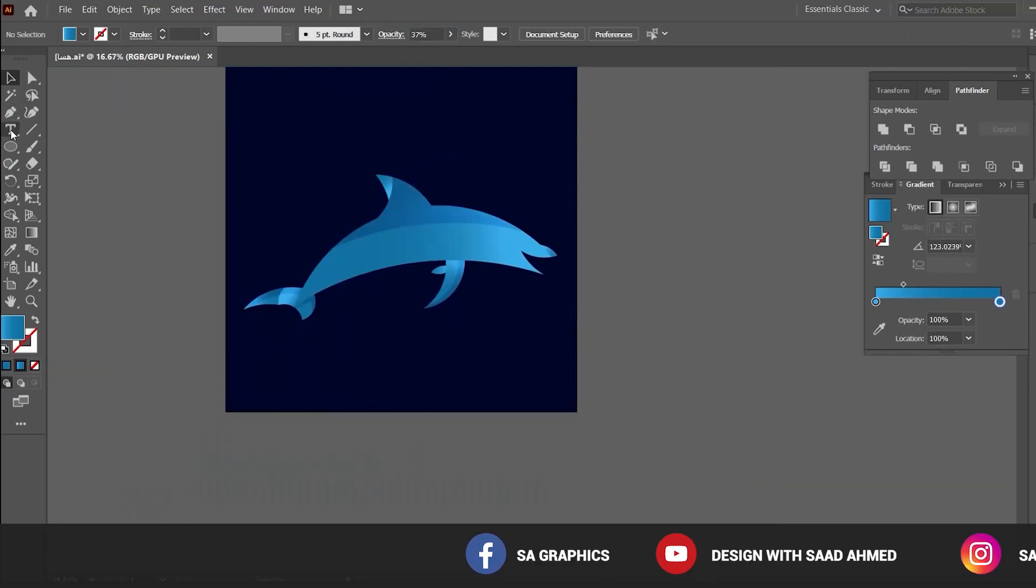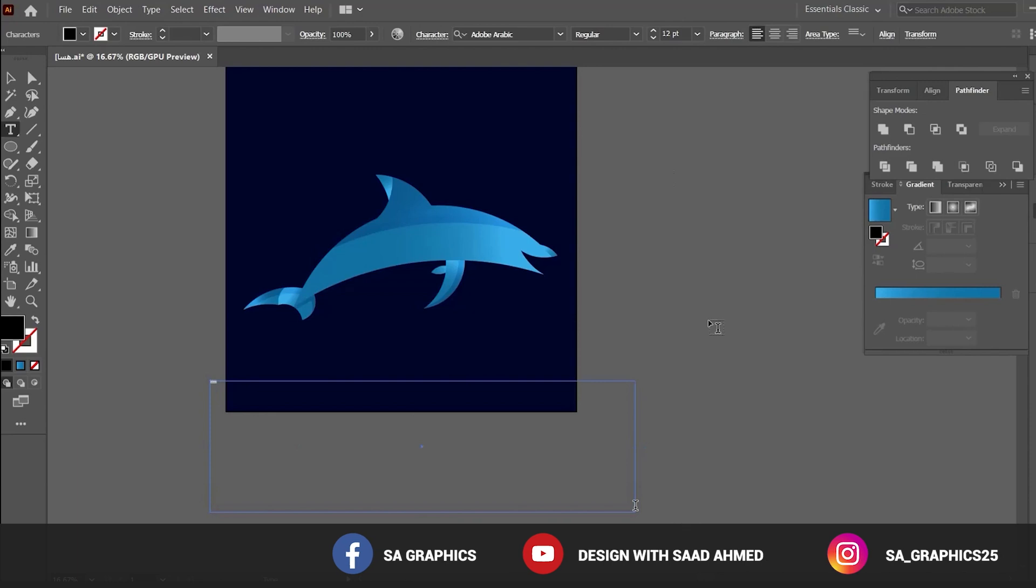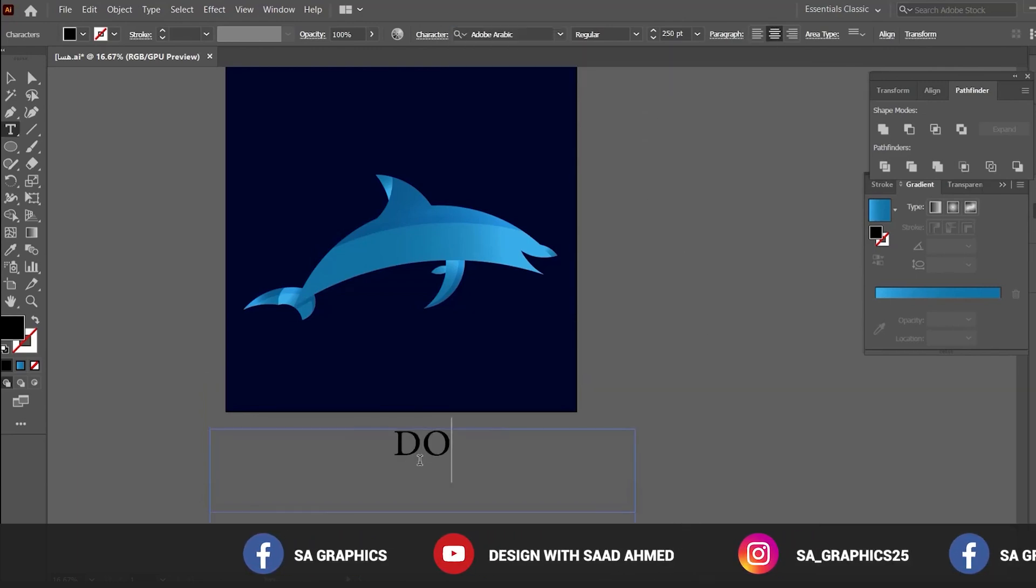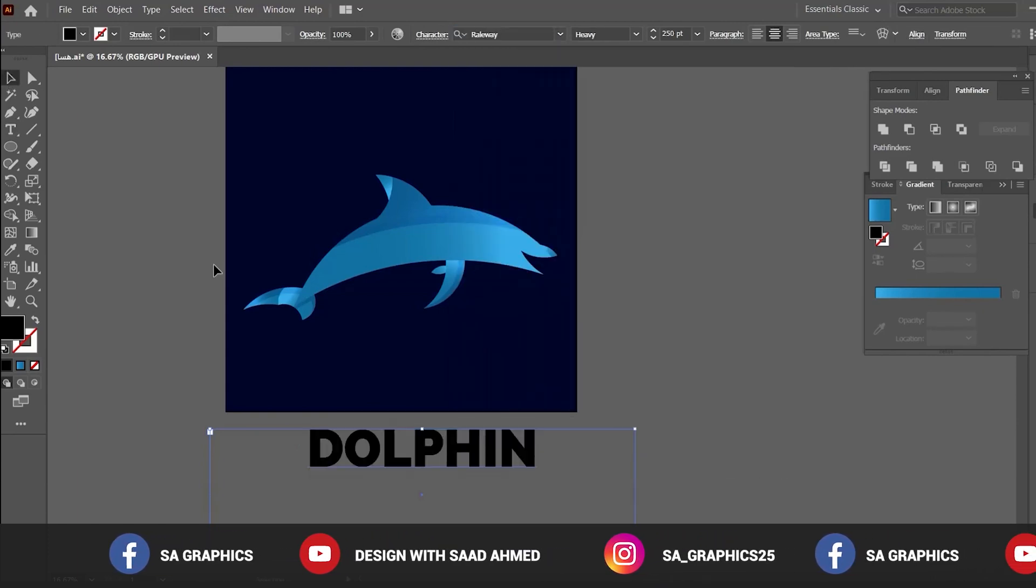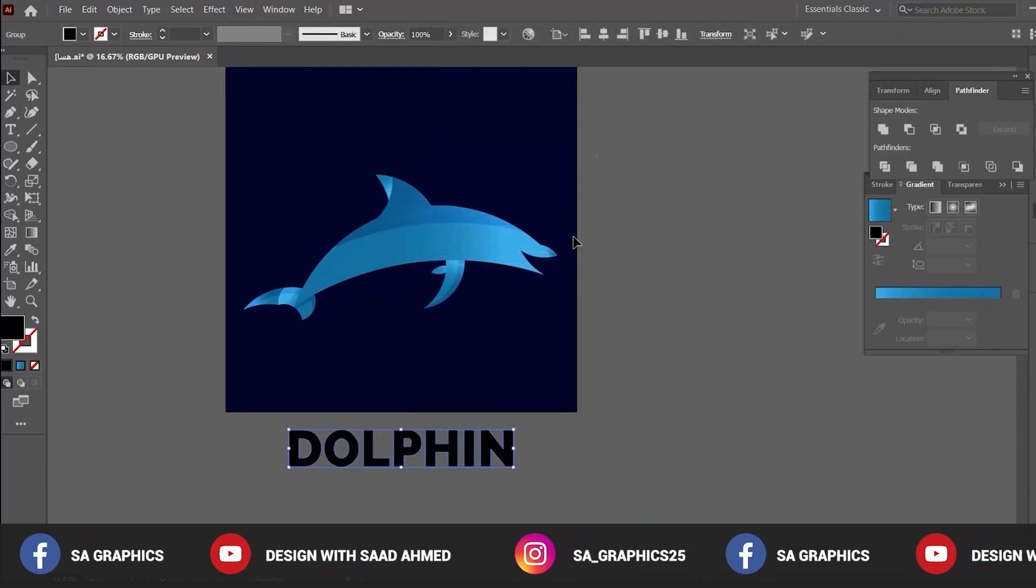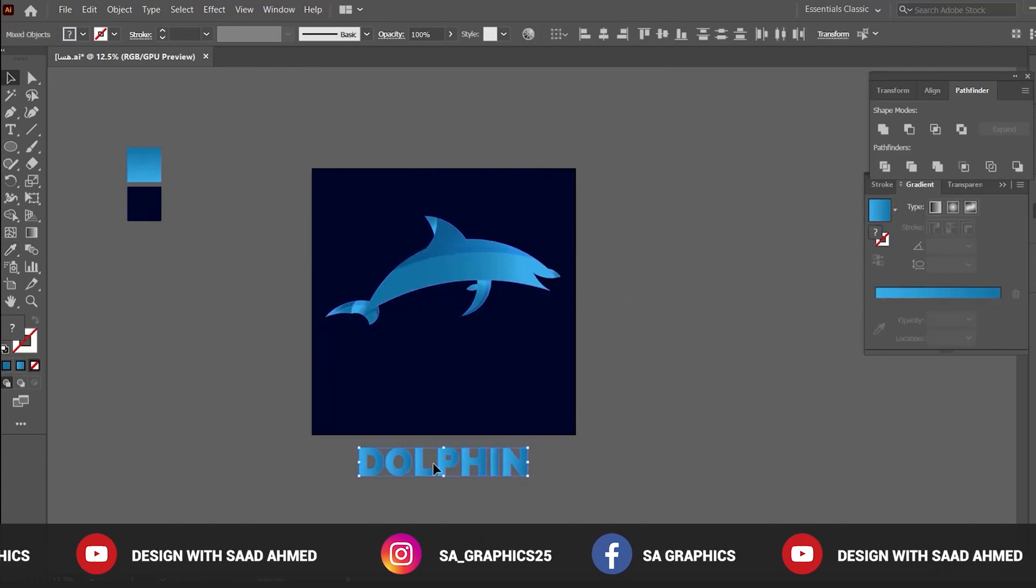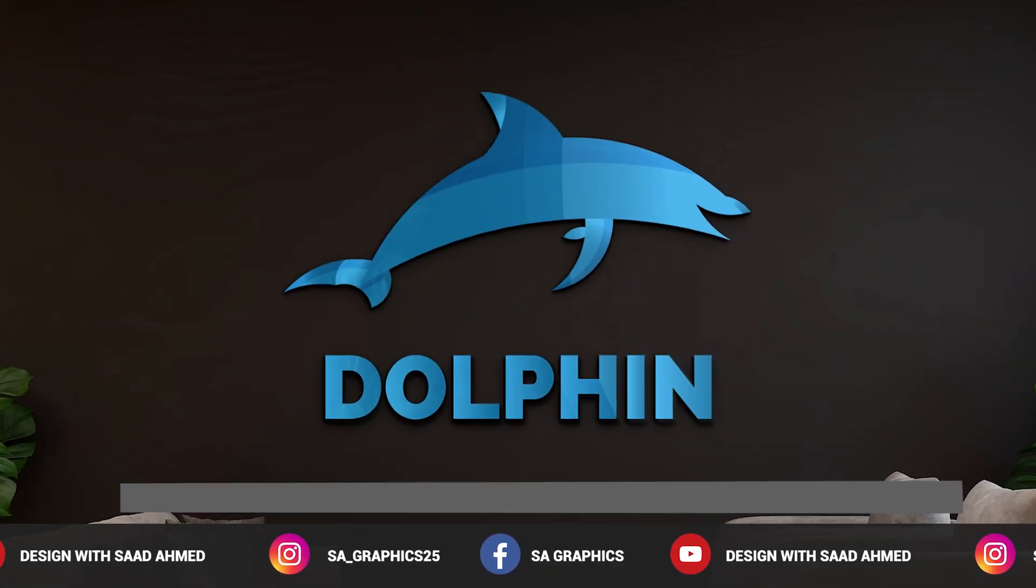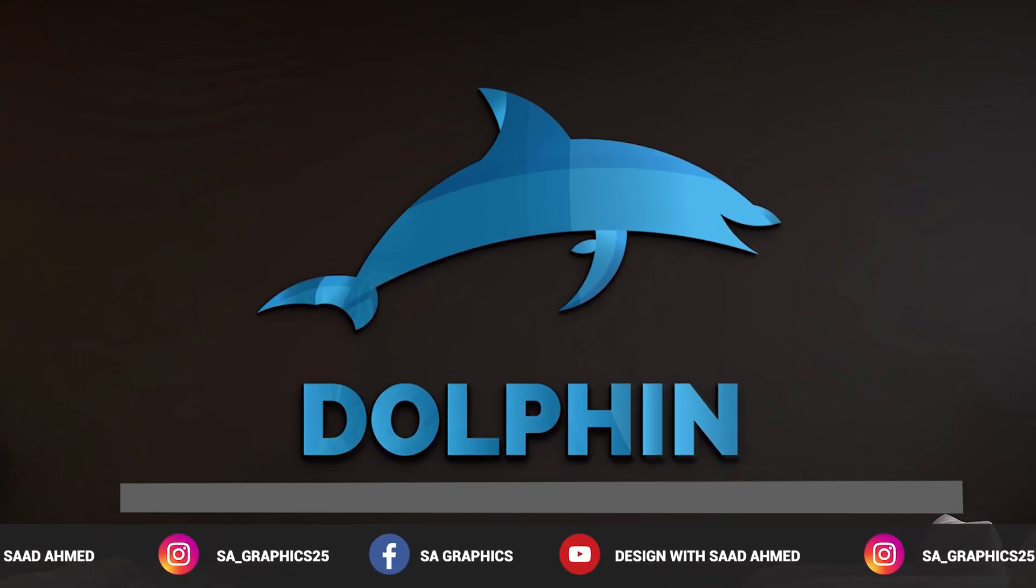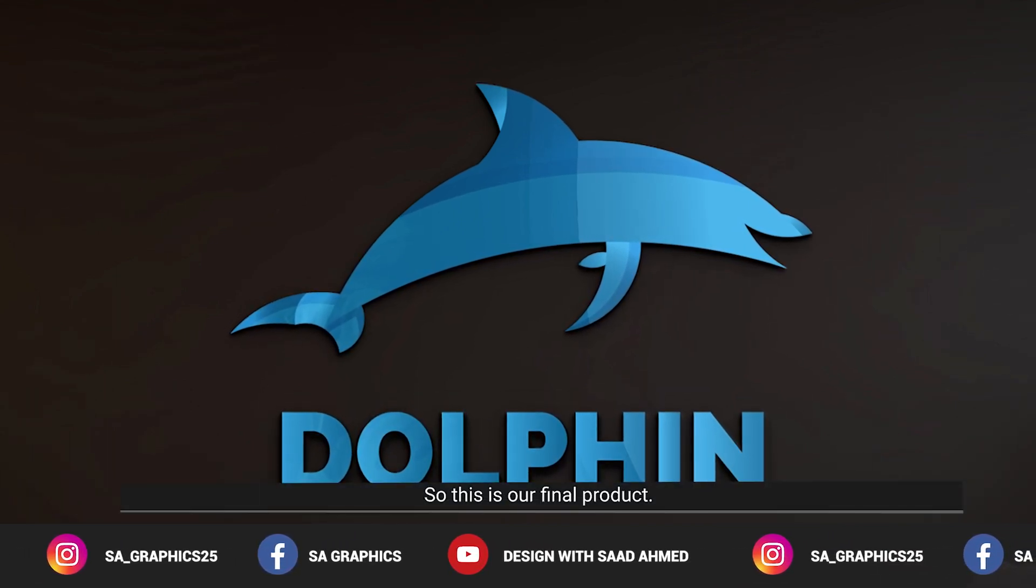We can add some texture, make it a bit bigger, and we can also add drop shadow. So this is our final product.